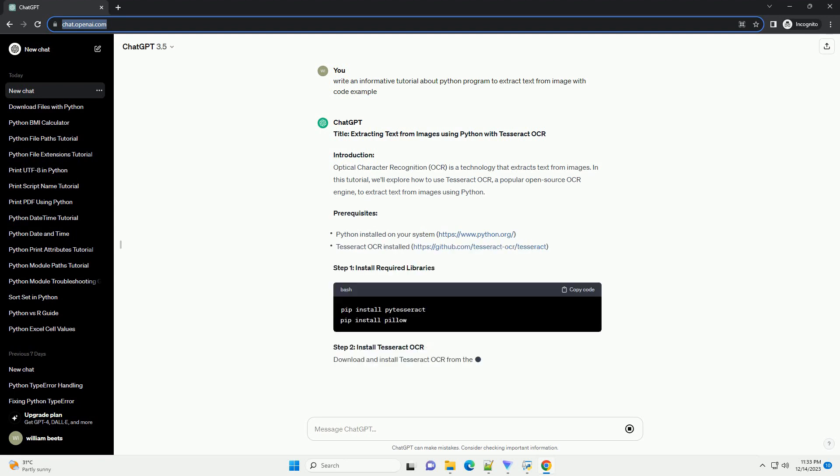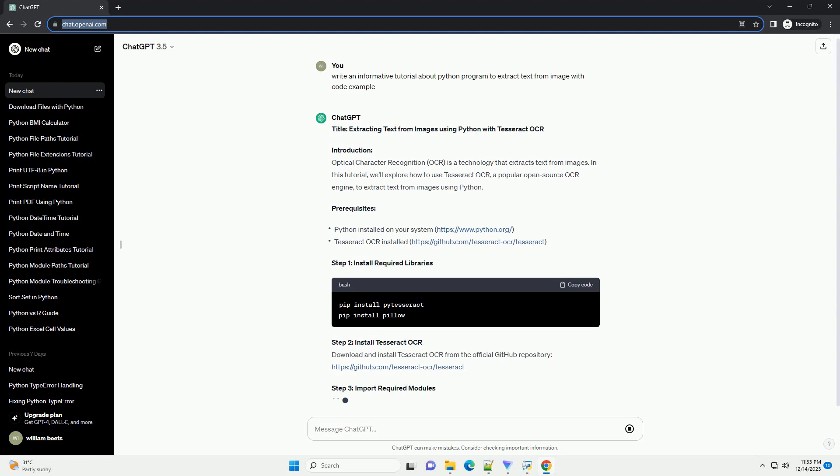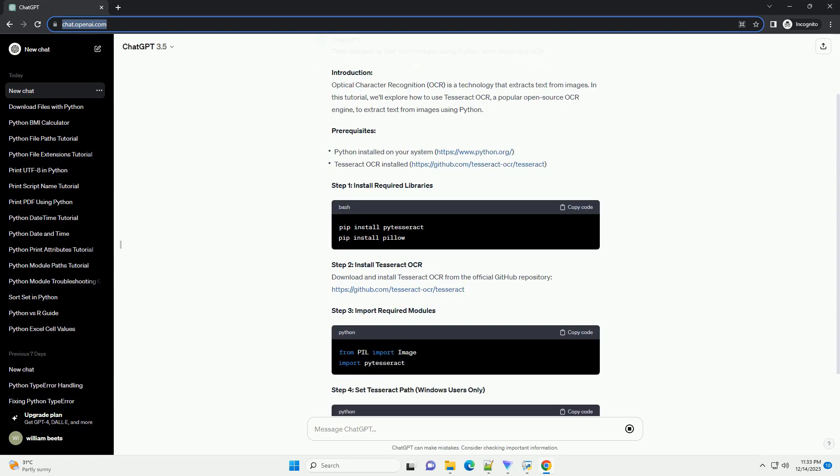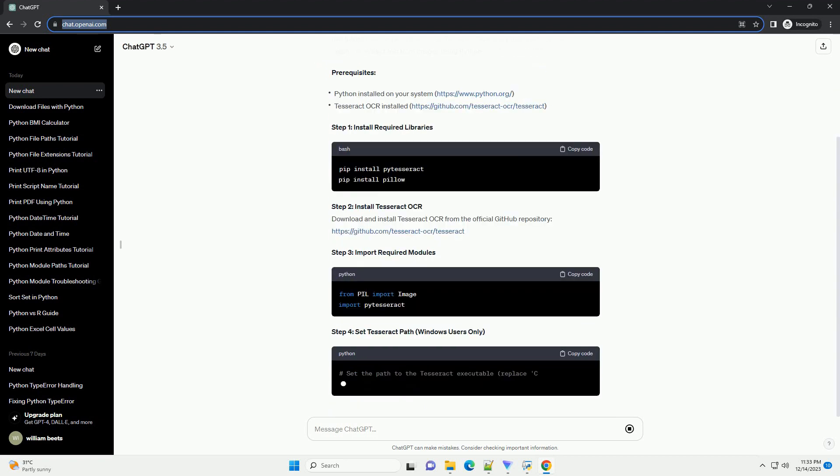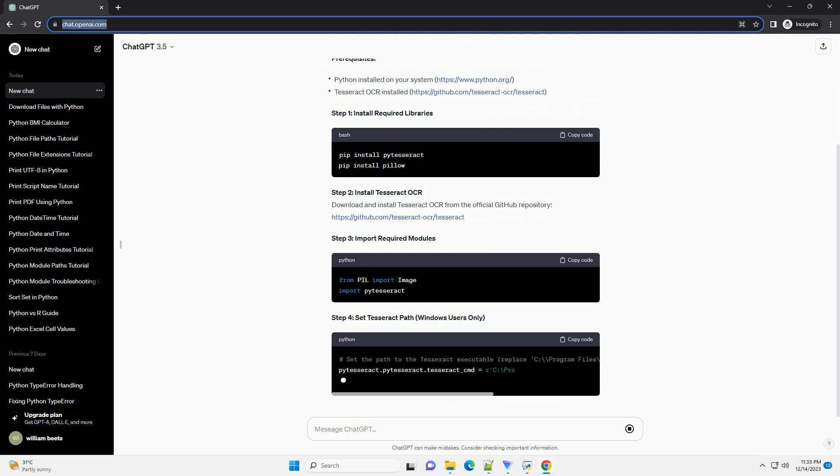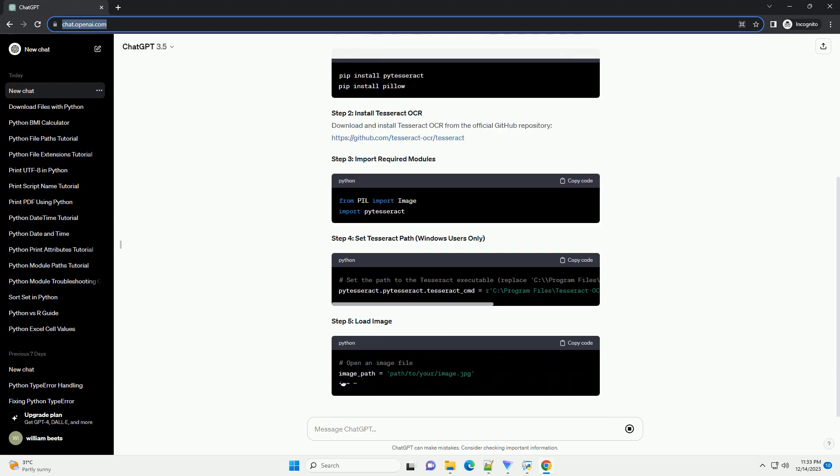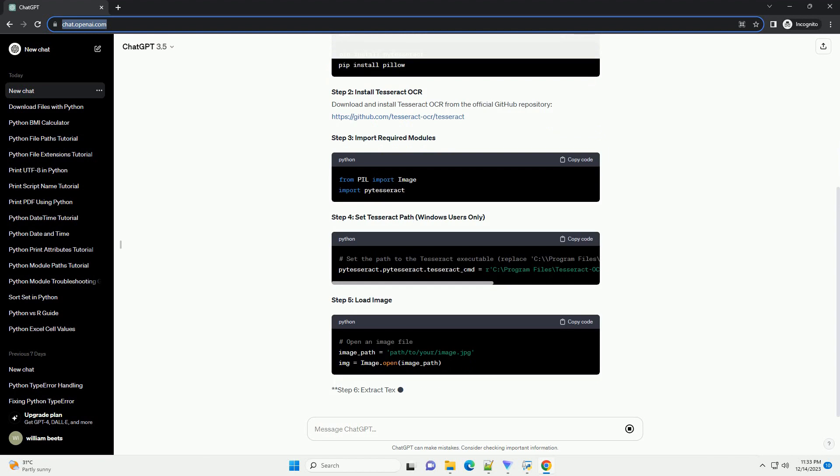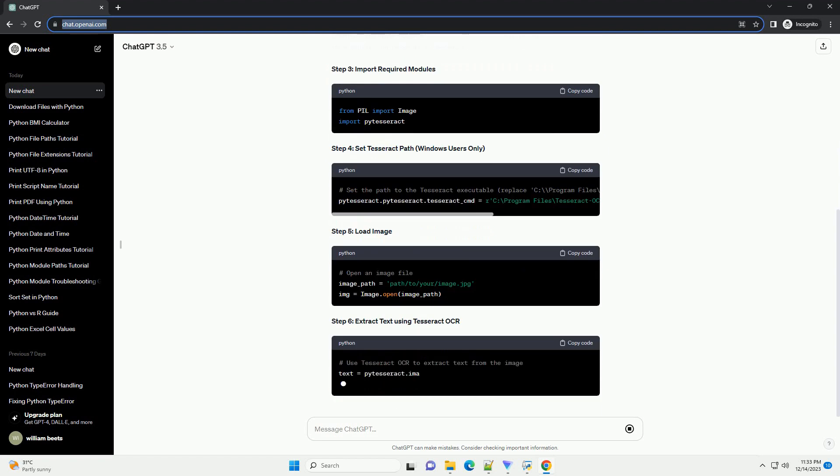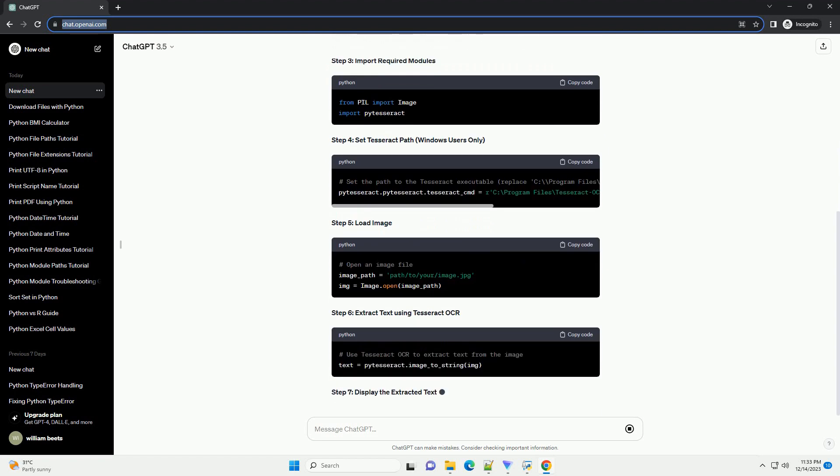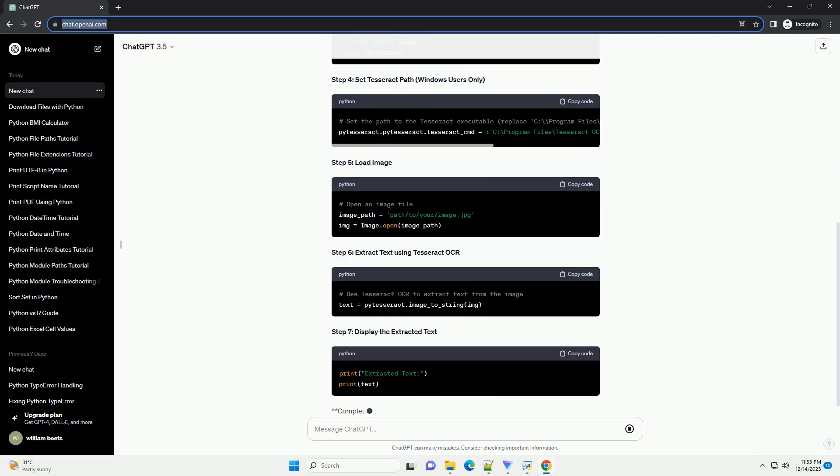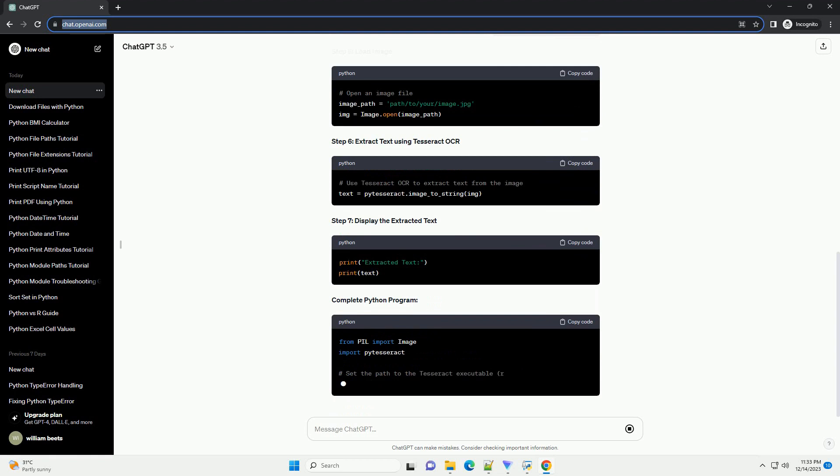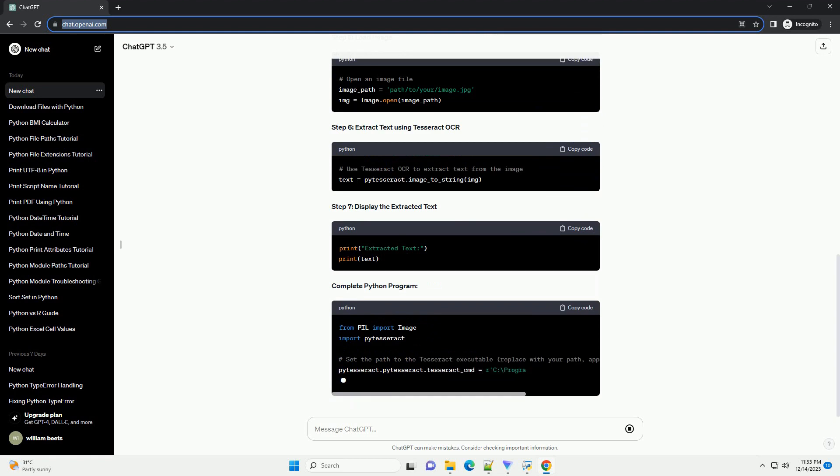Introduction: Optical Character Recognition (OCR) is a technology that extracts text from images. In this tutorial, we'll explore how to use Tesseract OCR, a popular open-source OCR engine, to extract text from images using Python.